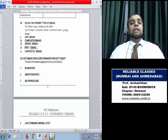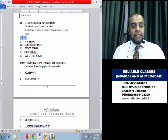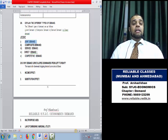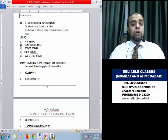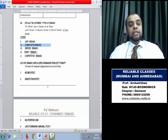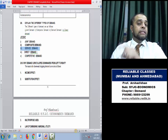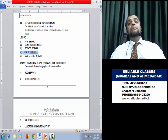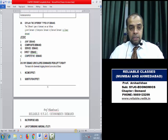Types of Demand — the code word is JCDDC (Jassi Didi Chalag): Joint, Composite, Derived, Direct, Competitive. Joint Demand: two or more goods demanded to satisfy a single want — pen and ink, car and petrol. Composite Demand: one good used to satisfy many wants — steel, iron, coal. Derived Demand: demand for one commodity comes from demand for another — demand for cement is derived from demand for houses. Direct Demand: commodity consumed directly to satisfy a want — like eating food when hungry. Competitive Demand: demand between two substitutes.